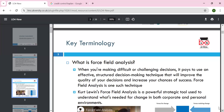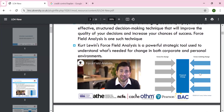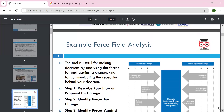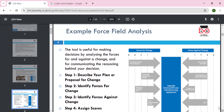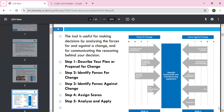The force field model is useful when making difficult decisions. We can describe a plan or proposal for change, identify the forces for change, and identify the restraining forces — things like policy, procedures, staff motivation, hurdles, and union issues. We can assign a score, analyze, and apply the change. We can look at the total score — total restraint versus total forces in favor of change — and then implement the change.